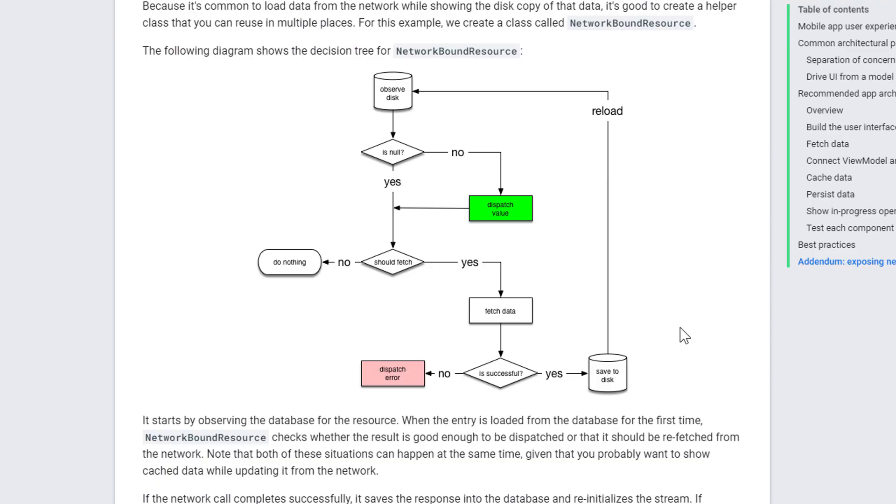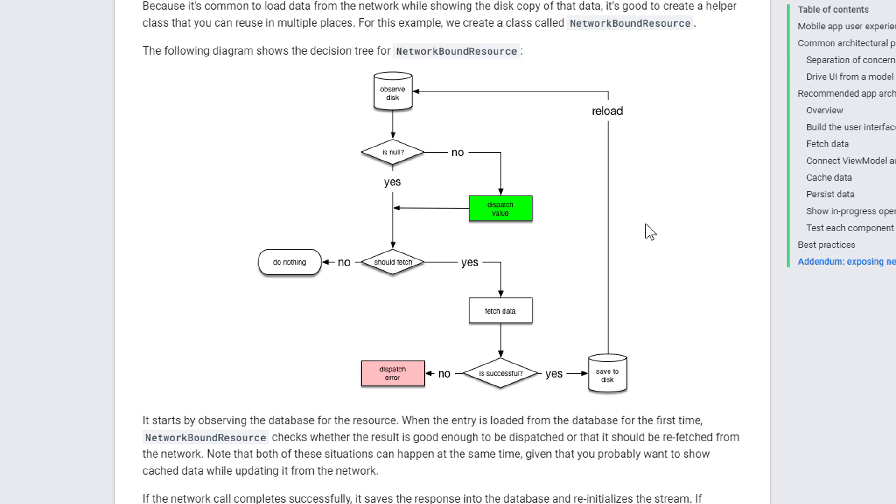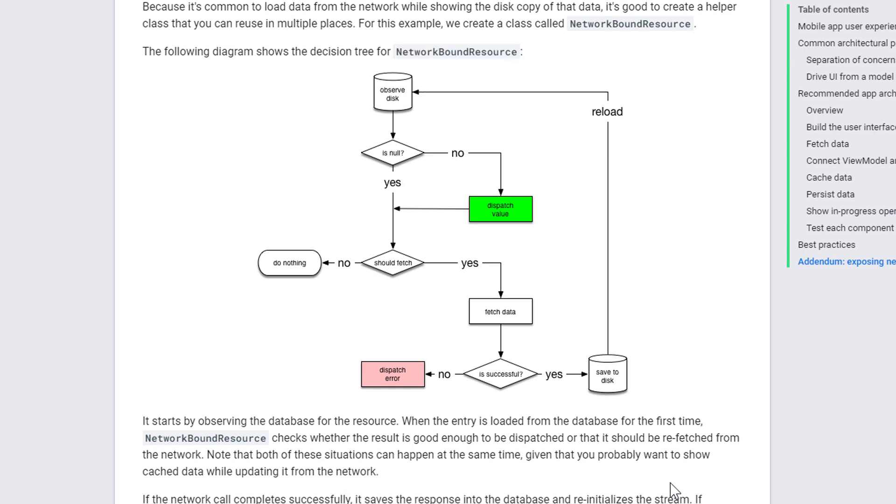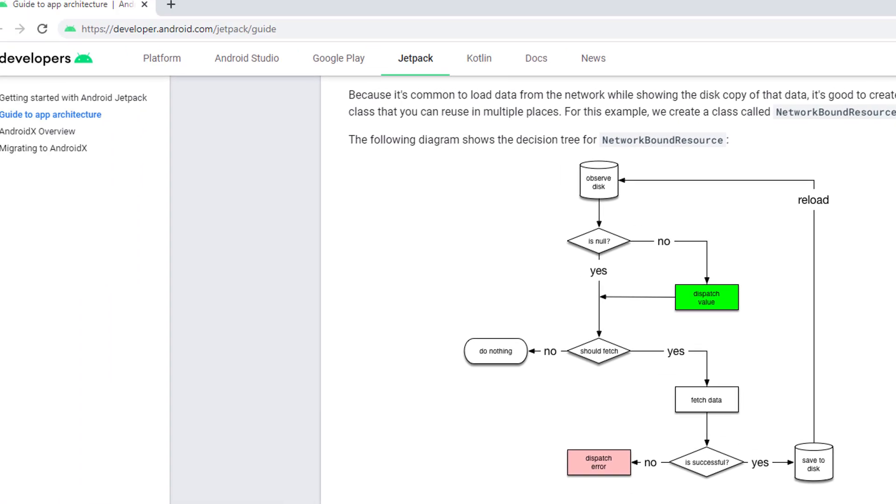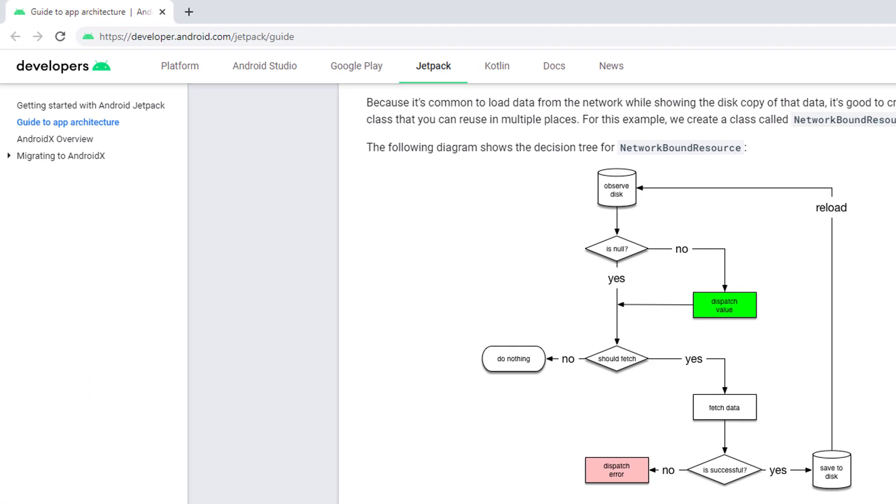To handle caching, we will use something called network-bound resource, which is a helper class or a function that coordinates between the database and the REST API and decides when it's time to just show the cached data and when it's time to fetch new data from the web and update the cache.